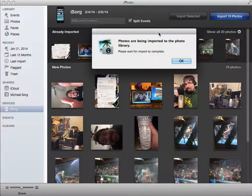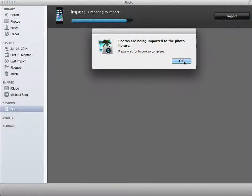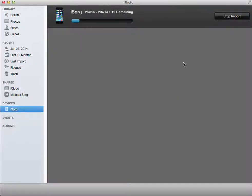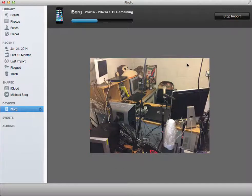And you see photos are being imported. It's doing this in the background. And I'll go through it.